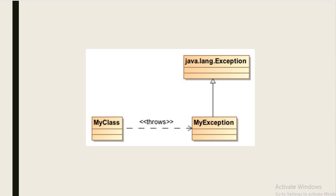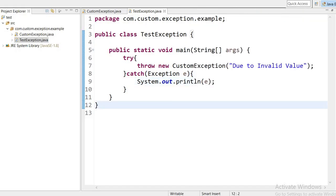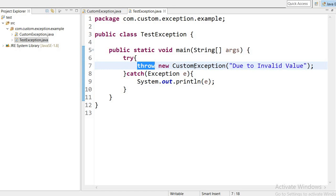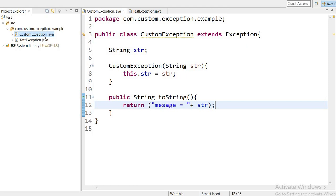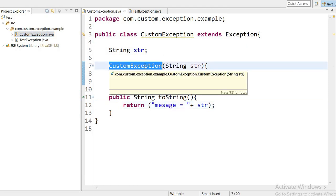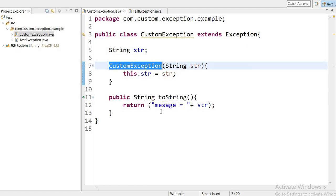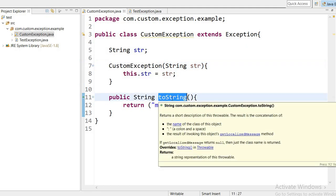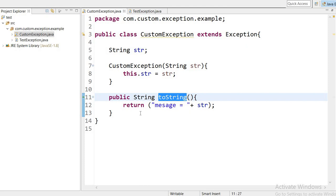A user-defined exception needs to inherit or extend from the Exception class in order to act as an exception. The throw keyword is used to throw such an exception. Here I have used the throw keyword to throw my custom exception. You can use a constructor if you want, and you can override the toString method to display your own customized message.